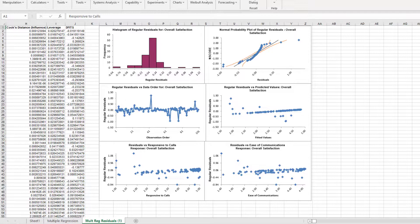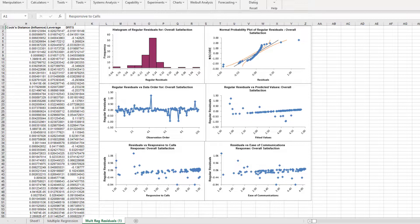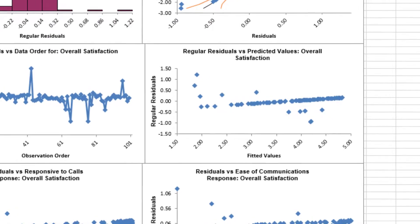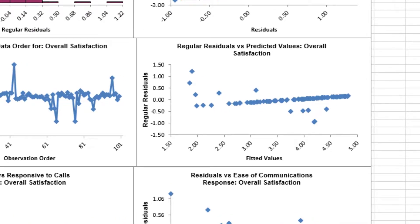Residuals are the unexplained variation from the regression model, Y minus Y-hat. We expect to see the residuals normally distributed with no obvious patterns in the residual plots. Clearly, this is not the case here, with the residuals versus predicted values indicating that there is likely some other X-factor influencing the overall satisfaction.